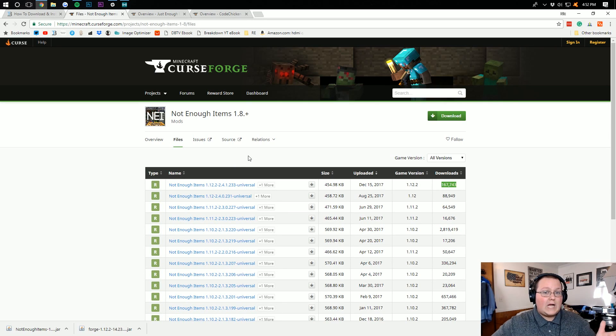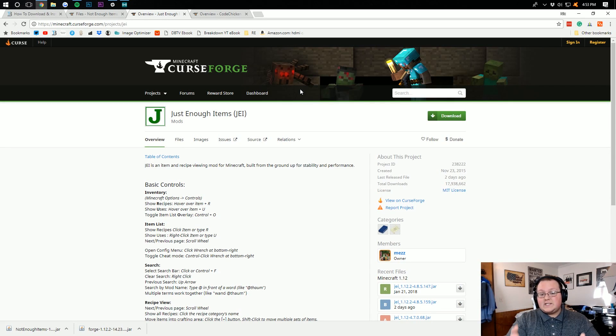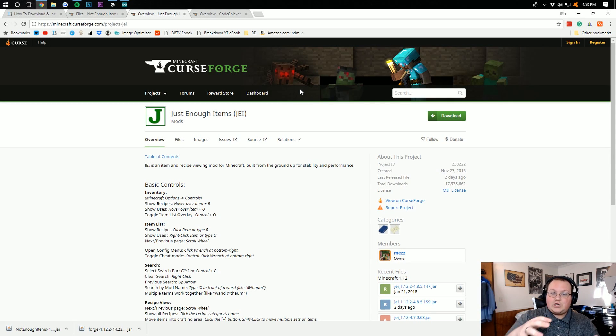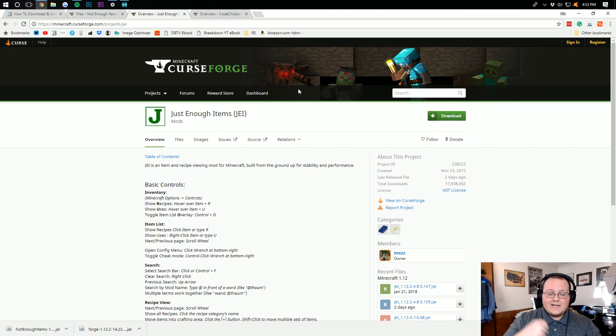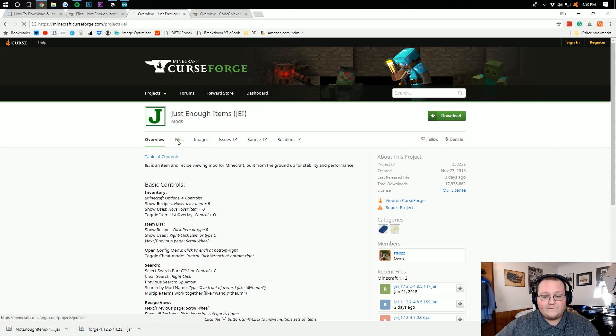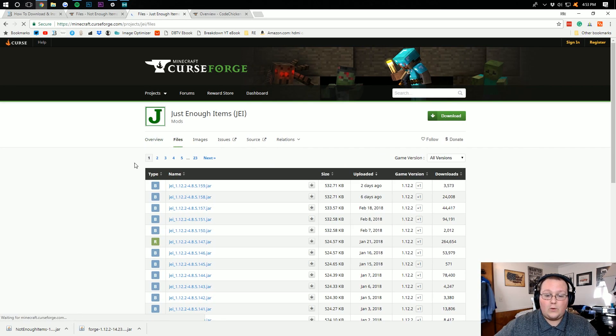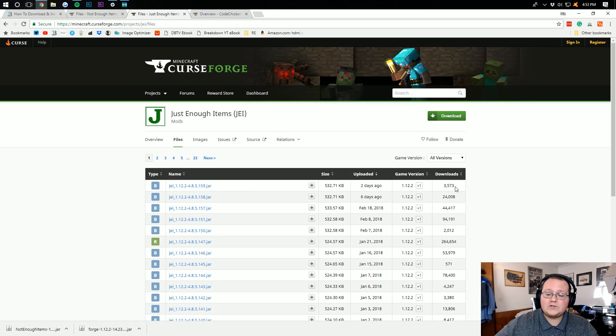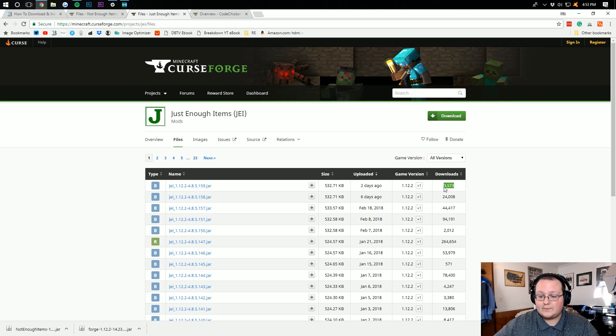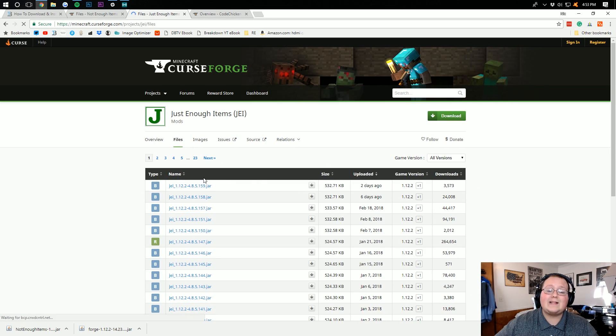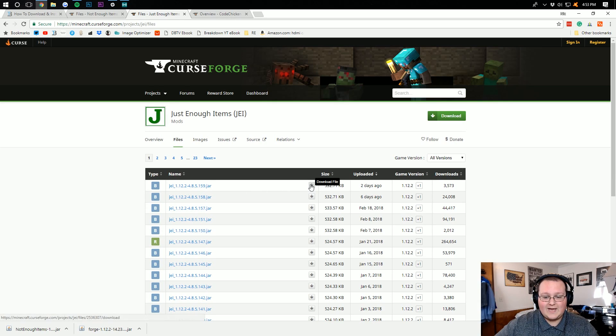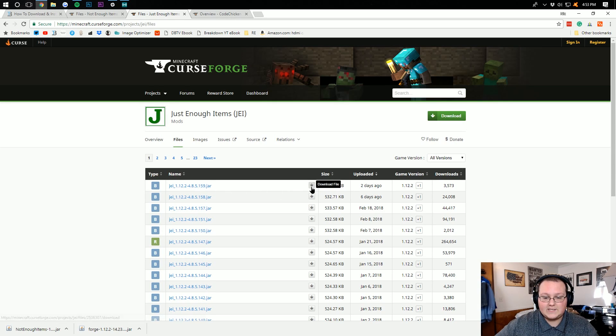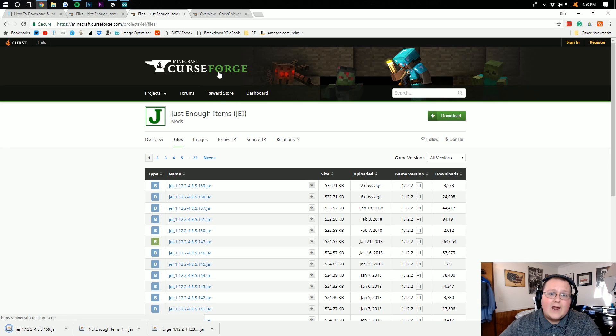Now we're not done downloading yet. We still need to download Just Enough Items. This is required now to make sure Not Enough Items runs. It's kind of part of the backend. To download this, you go to the fourth link down below. It will take you here where you can then click on Files. You would want to download the 1.12 version right here. As you can see, 1.12.2, that works. This particular version has been downloaded 3,000 times, but the overall mod has been downloaded 17 million, so I think we're safe.